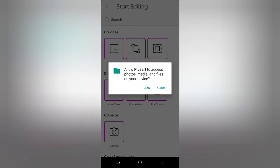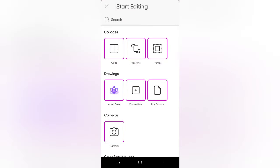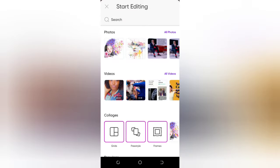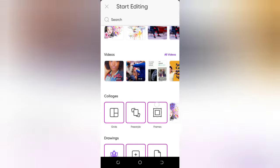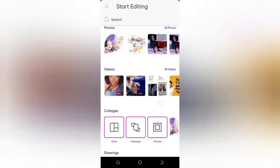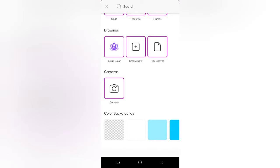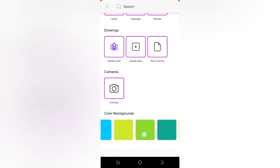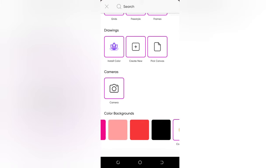It will ask you to allow access to your photo media and files — click Allow. I've already granted it access to my photos and media. Now scroll down, then scroll up a little and go to the Color Background option. You can see the Color Background — make sure you select the background color of your image.